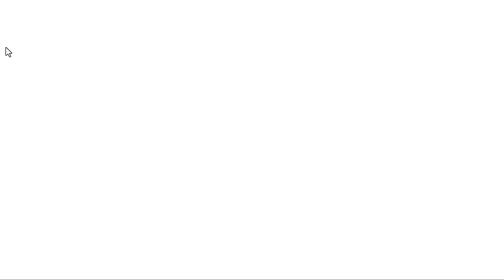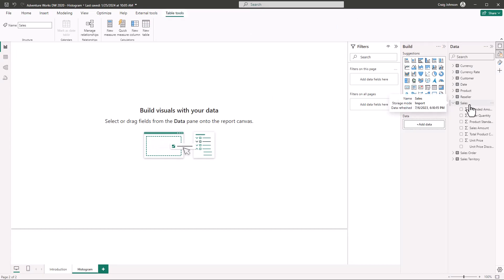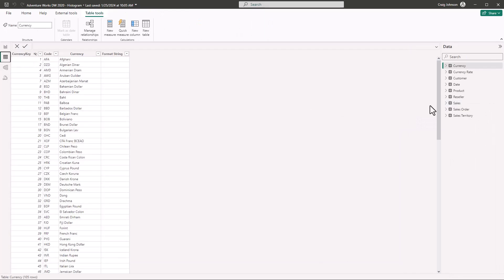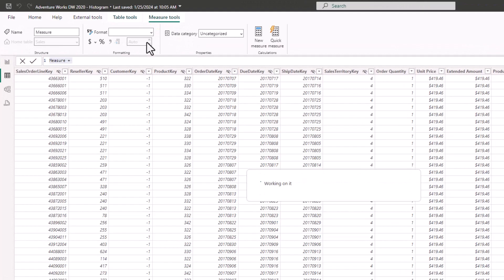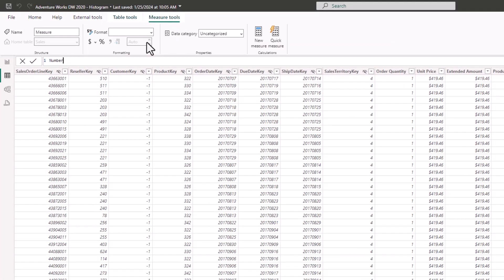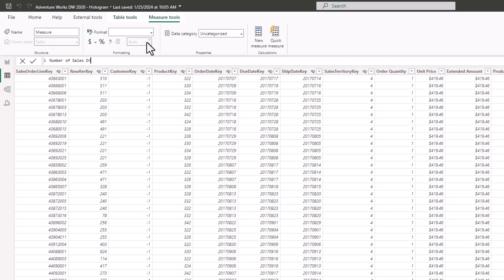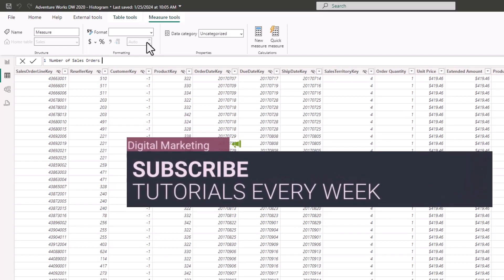In the report view, go to the Sales table. In the table view of the Sales table we can see that we have a product key — each product has a key. We're going to want to calculate the number of products that have sales, because some products do not have sales. In the Sales table we are going to create a new measure called 'Number of Sales Orders.'